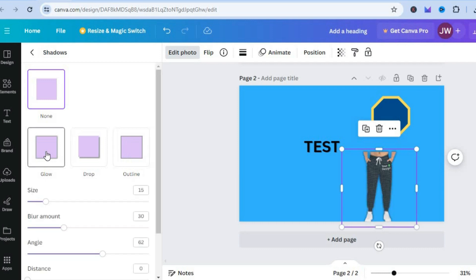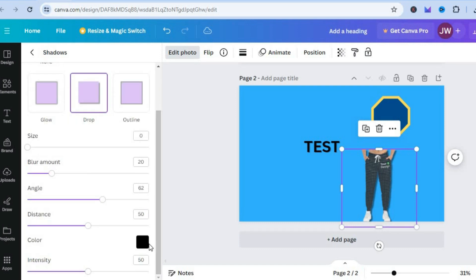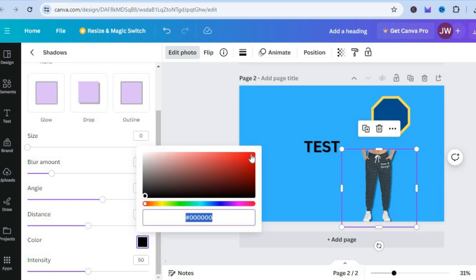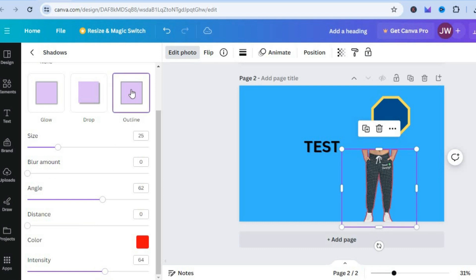After selecting Shadows, you can either select Glow or Drop. Then scroll down and change the color — tap on the color box and, for example, change it to red. You can see it now has a red shadow. You can also edit how it looks by pulling along the line to increase the intensity, or tap on Outline to add an outline. And that's it.